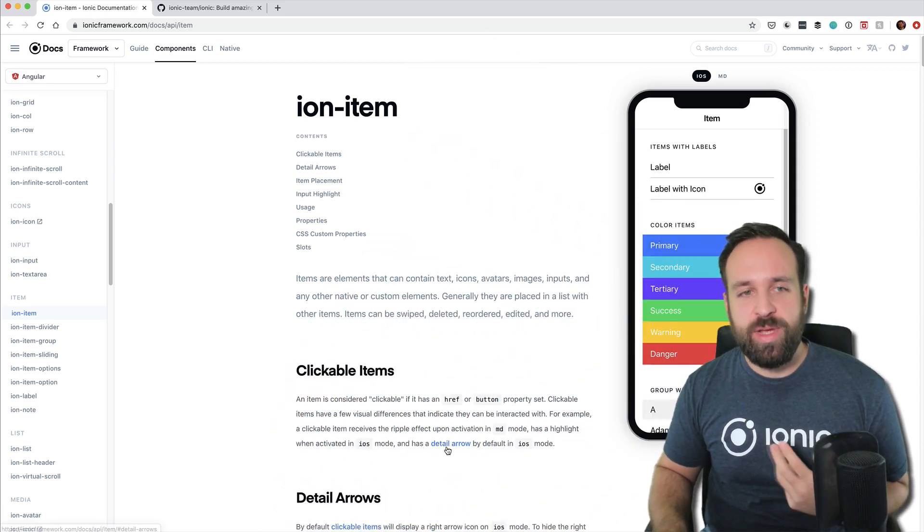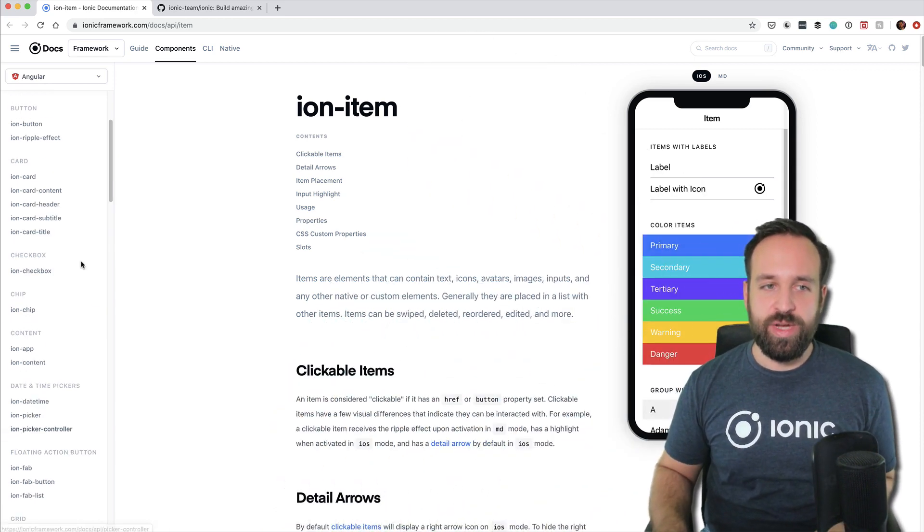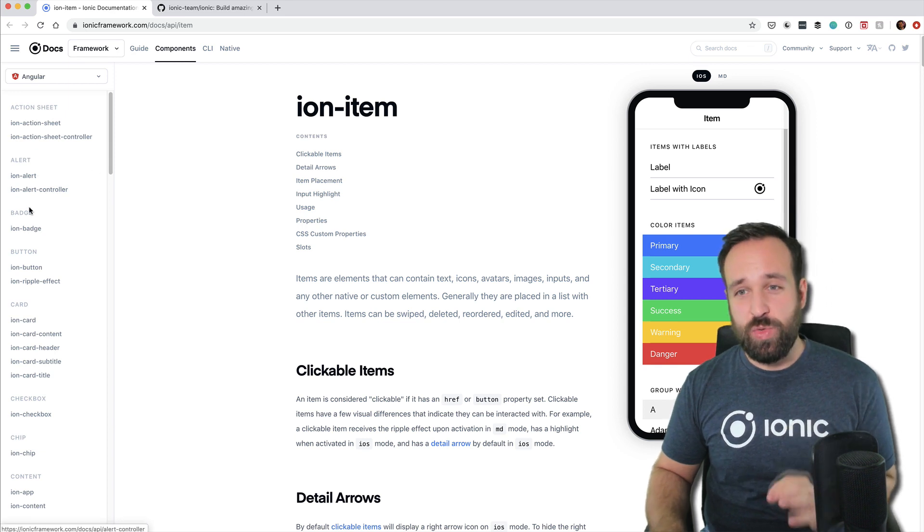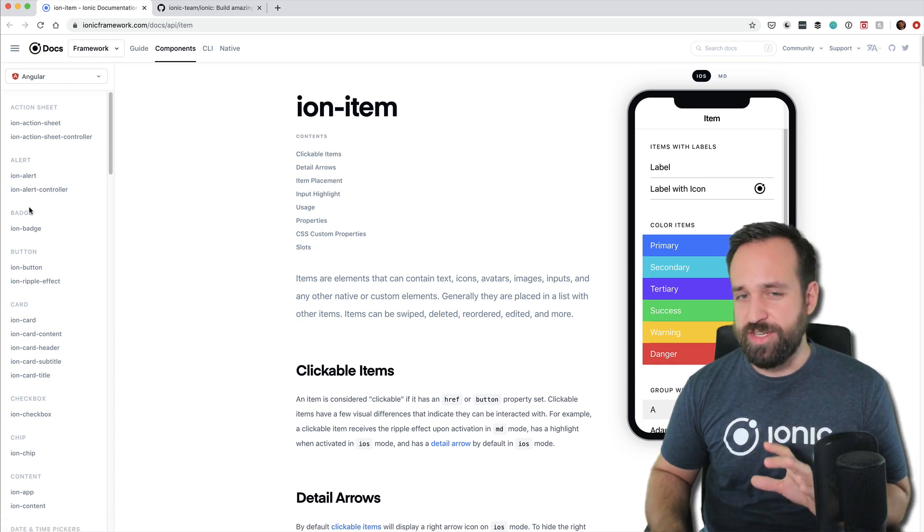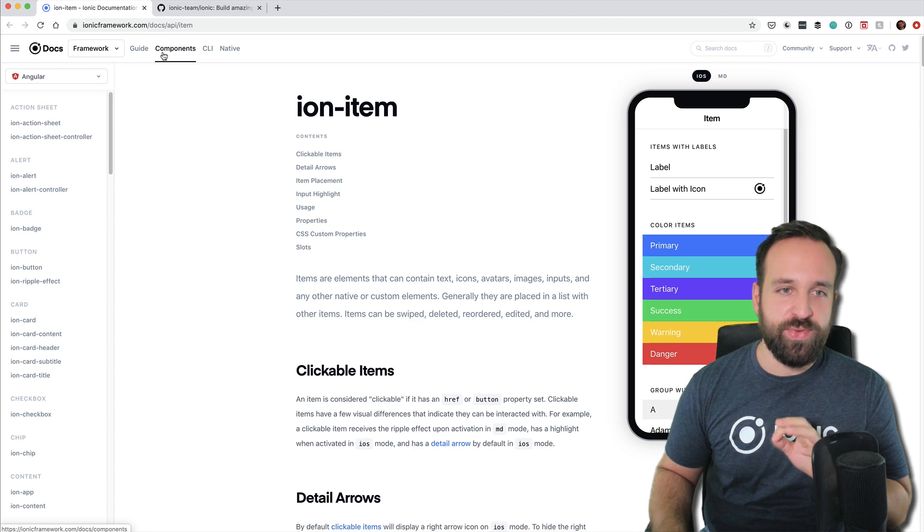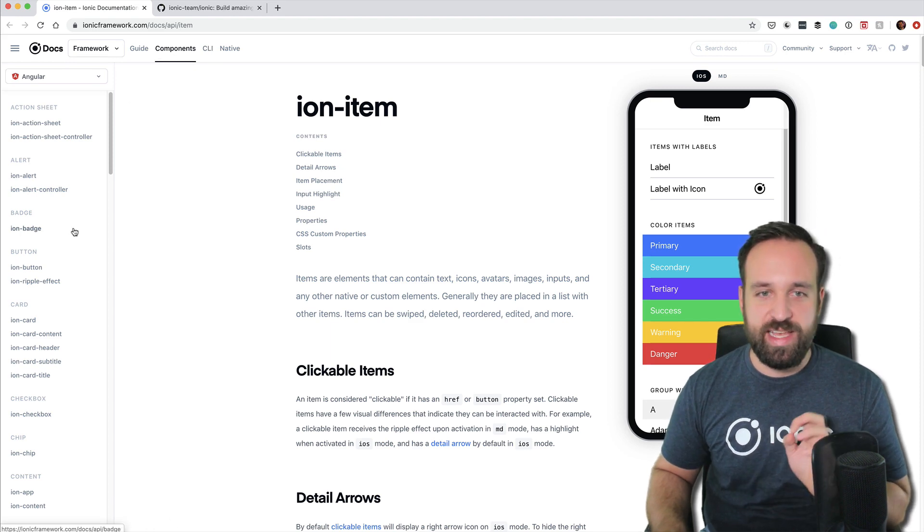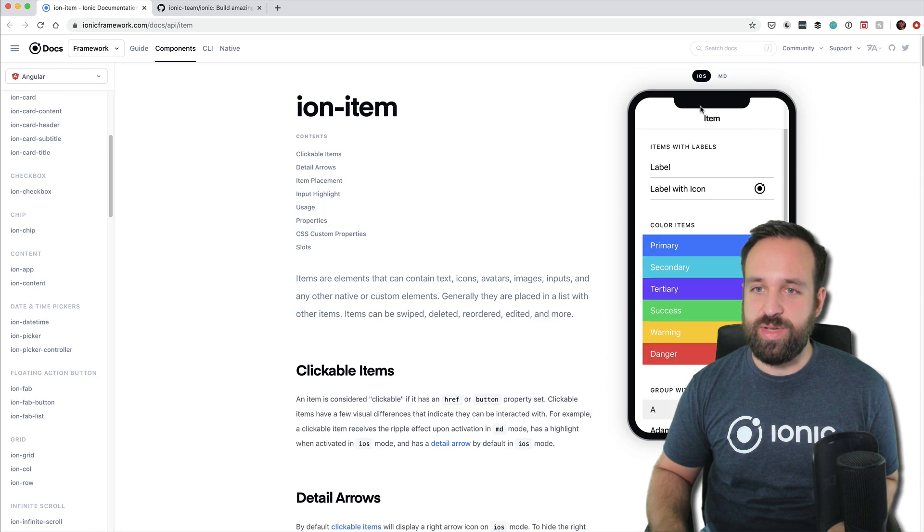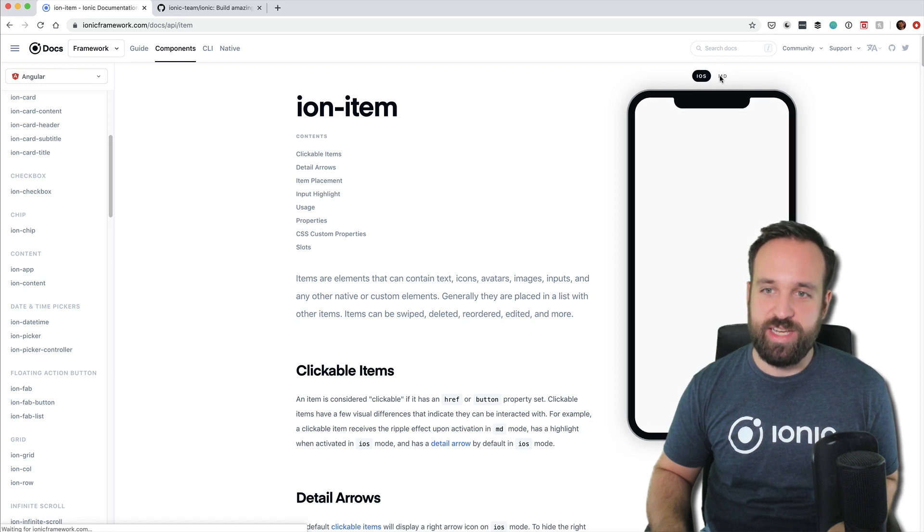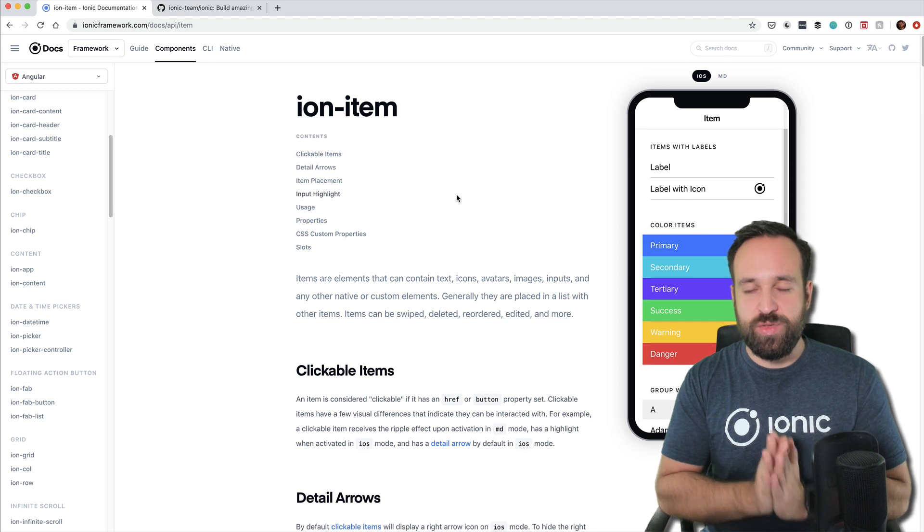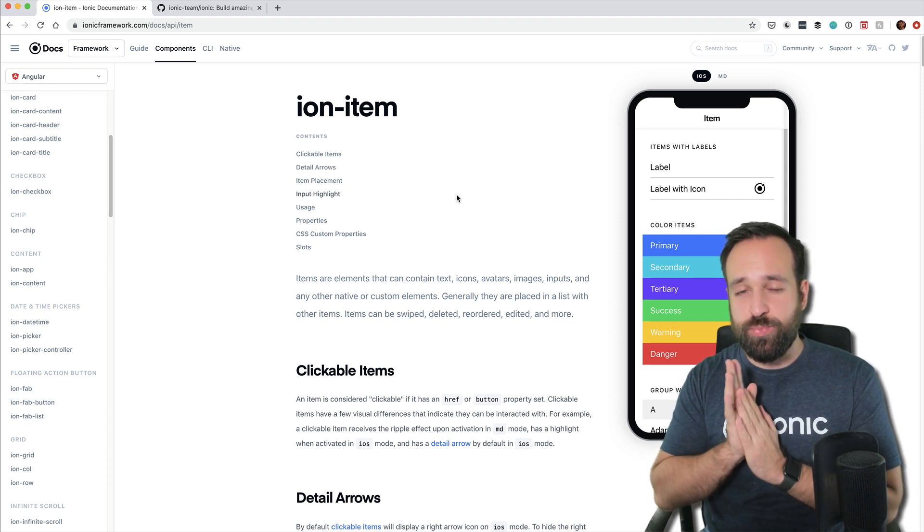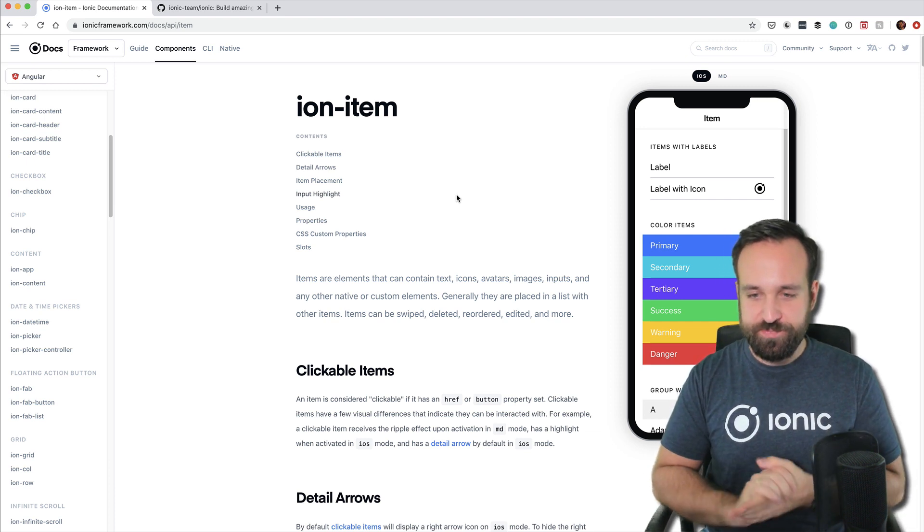So I know a lot of you already know about the Ionic documentation, which is really great compared to other documentations. You can basically find all the components, the CLI stuff. For most of the components you even have a preview available for both iOS and Android, but there are still more things when you discover a problem that you should know about.